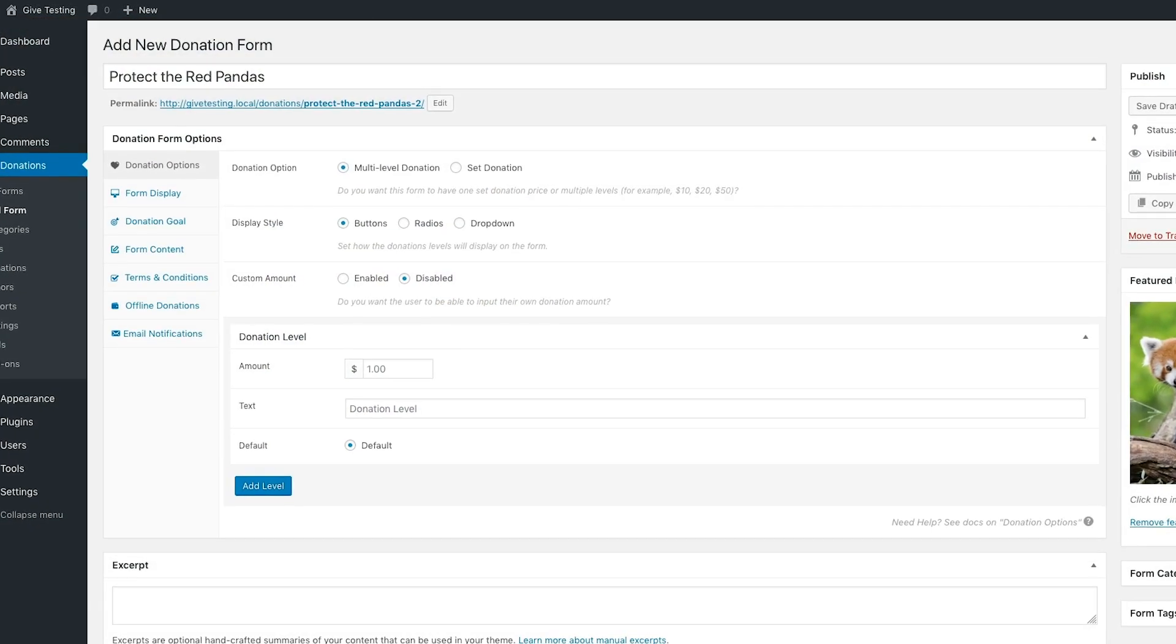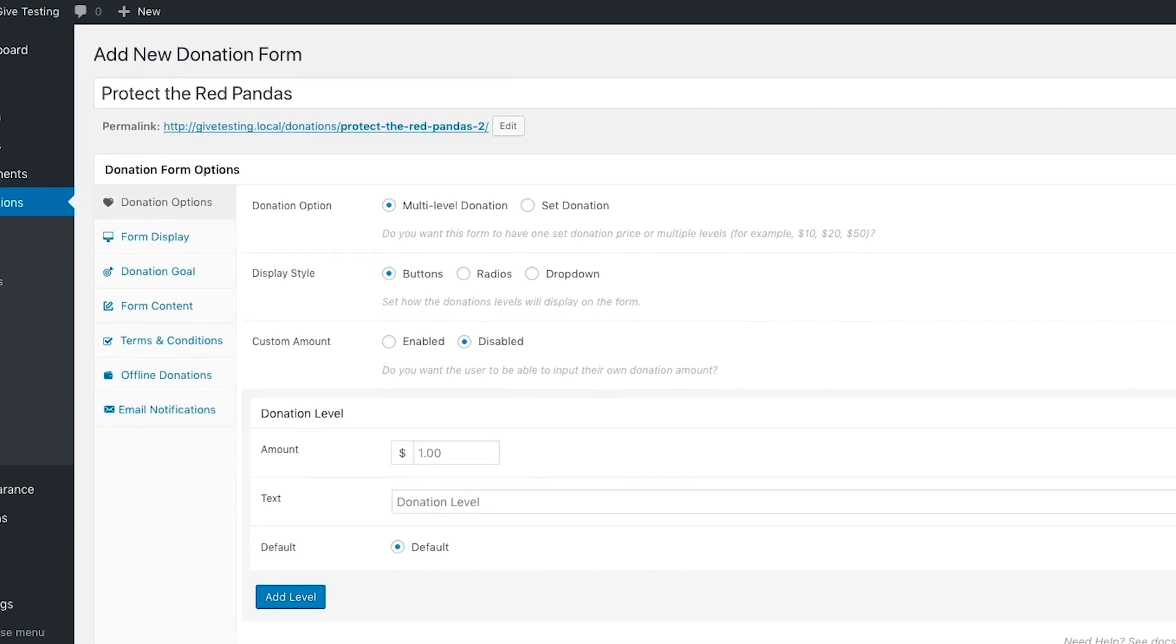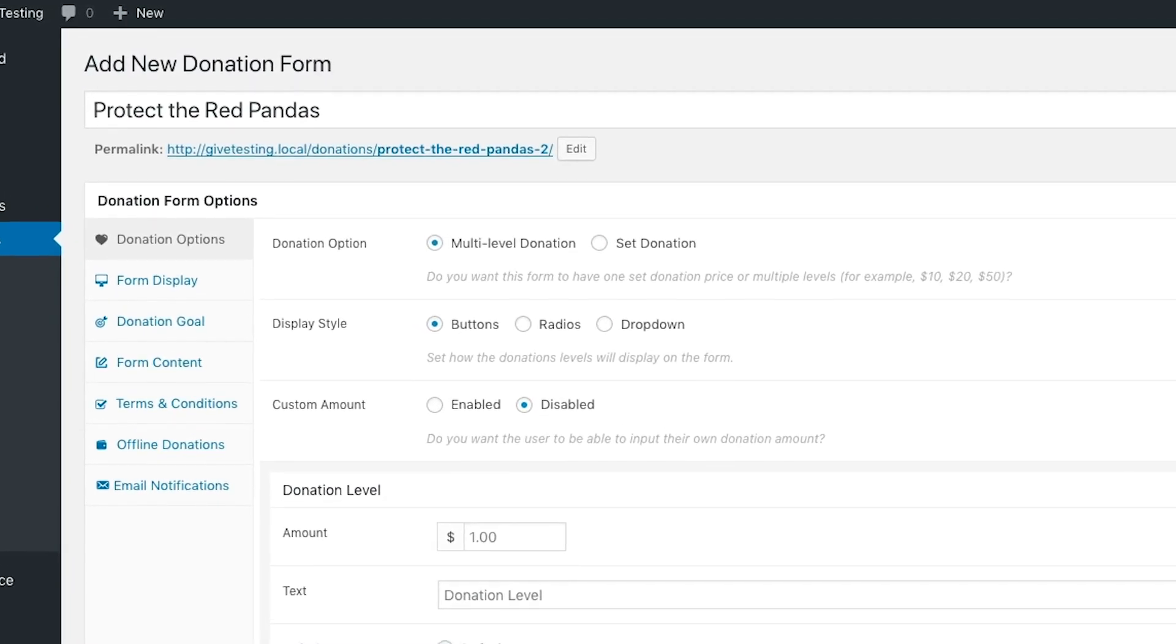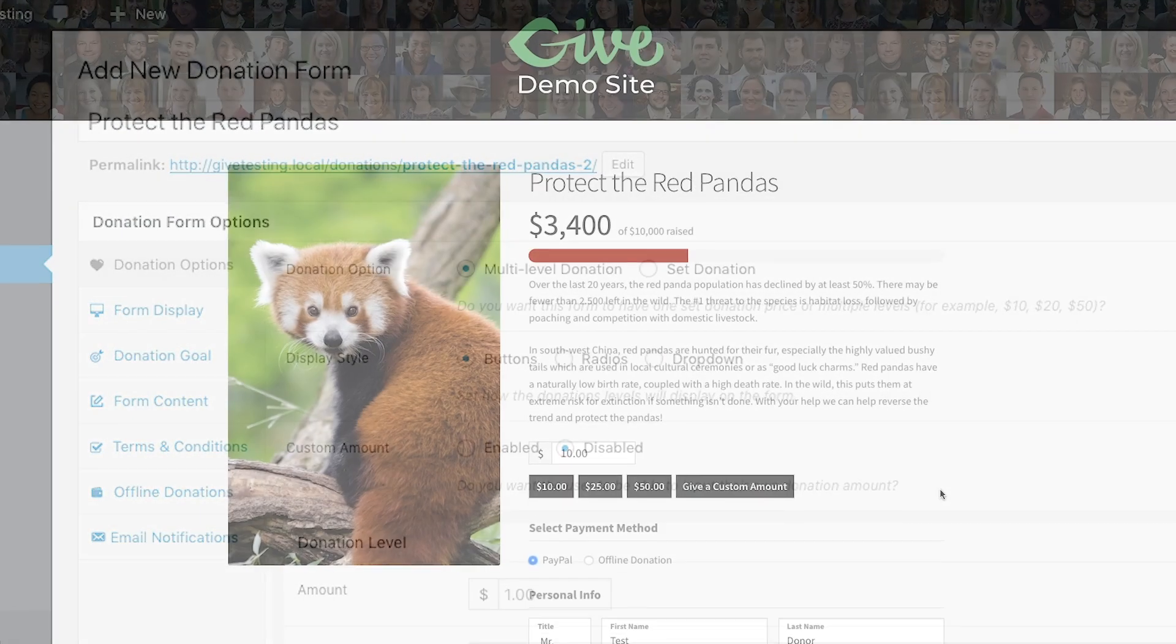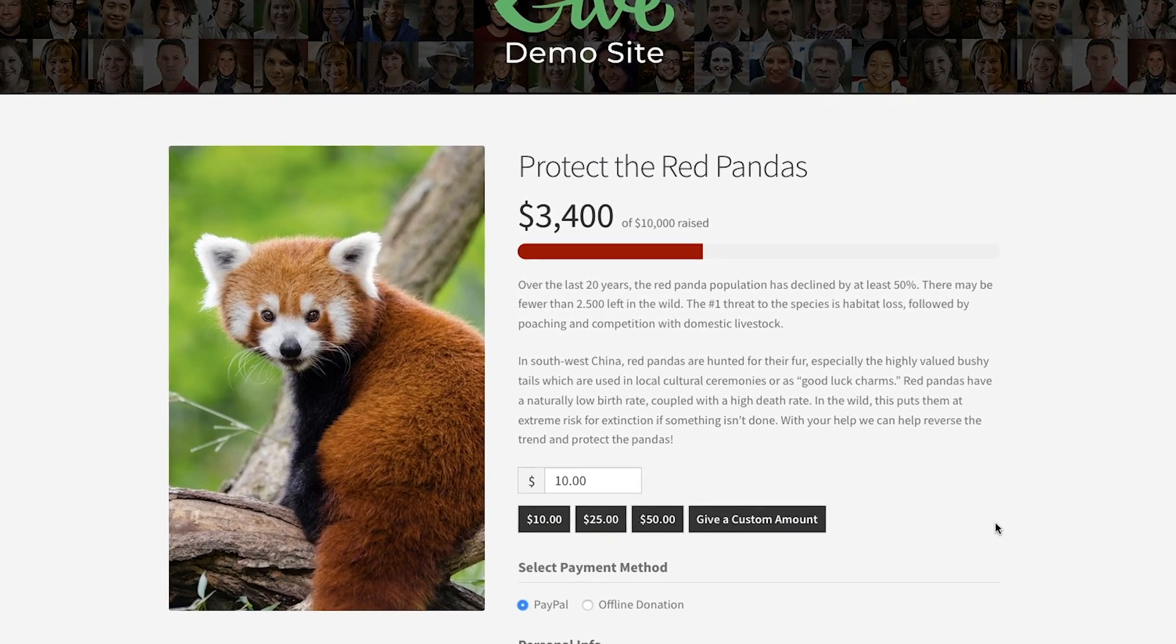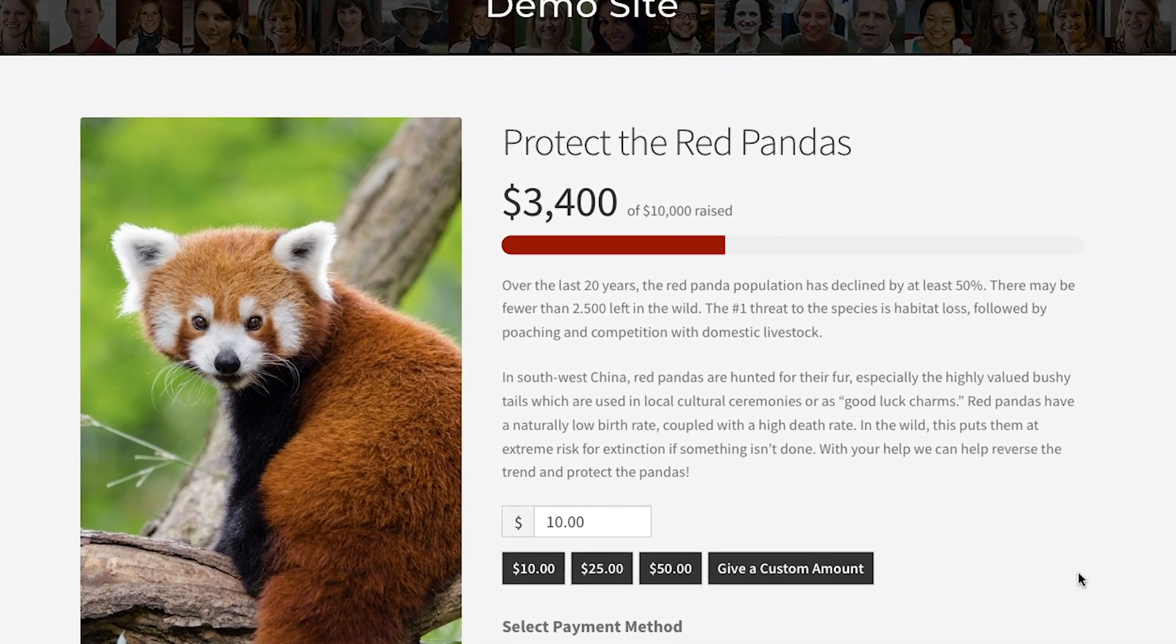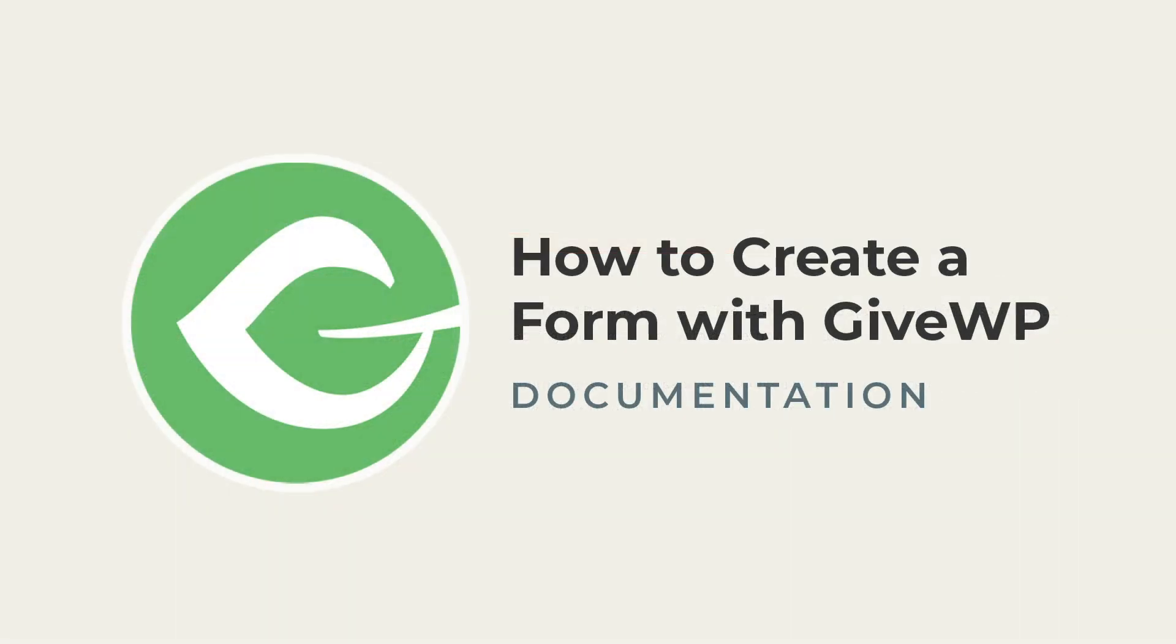So there it is. In just a few simple steps, we're able to create a form and further customize it with an image, custom content, display options, and a progress bar. Be sure to check out our other docs to learn how to get the most out of your forms. We'll see you next time.